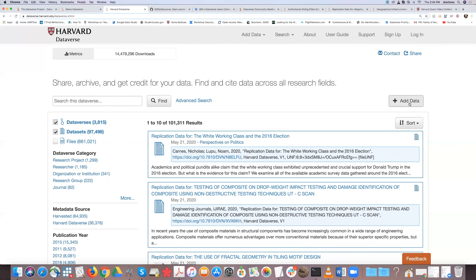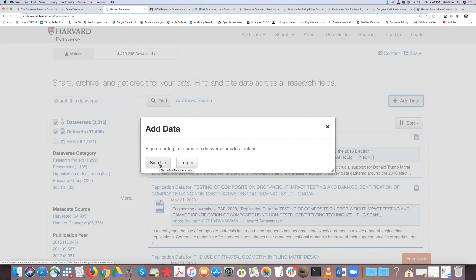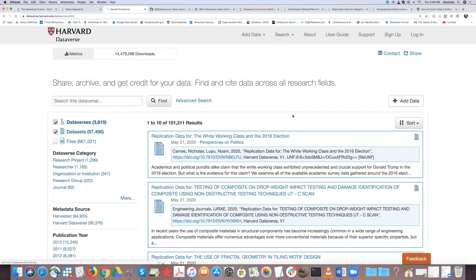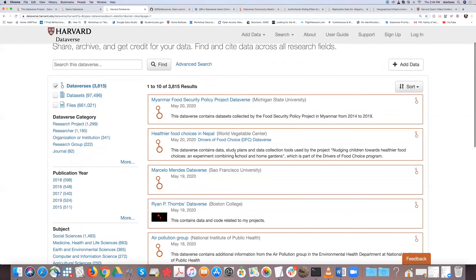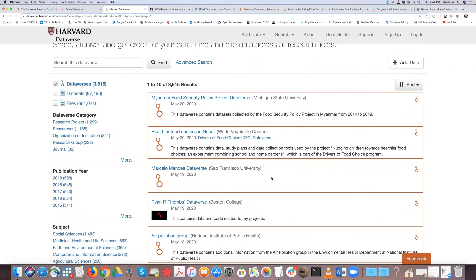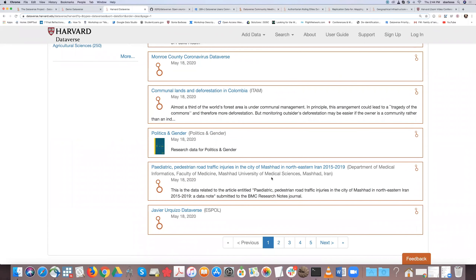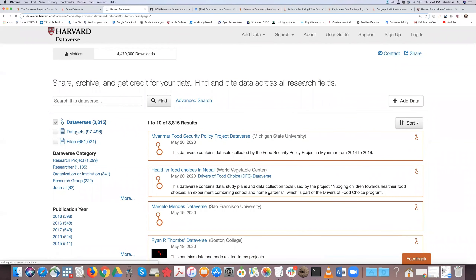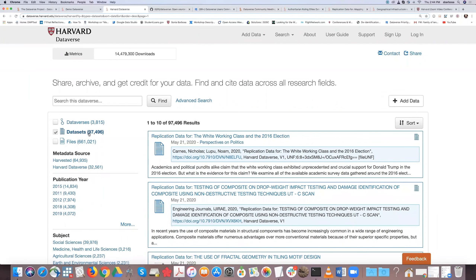When you first get to Harvard Dataverse, there's an 'Add Data' option but you need to log in to deposit content. You do not necessarily need to log in to access shared data — that depends on whether data are restricted or open. Currently there are 3,850 published spaces and 97,000 datasets on Harvard Dataverse. We review deposited content every day and contact users who upload articles instead of data.